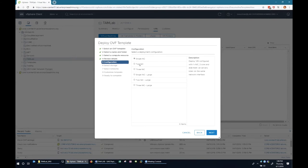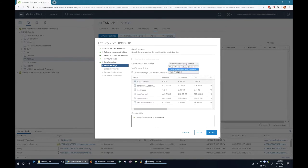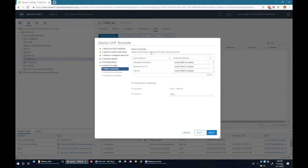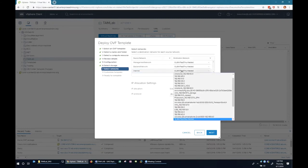For single NIC, back-end and management traffic share the same interface. Two NIC separates internet traffic from back-end and management. Three NIC separates all three into distinct adapters, which lets you place them in different networks or between firewalls. For this lab we'll keep it simple with one network adapter. Even though we selected single NIC, the deploy wizard still asks you to assign all three adapters — for single NIC, only the internet adapter gets deployed.